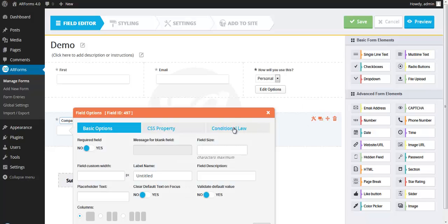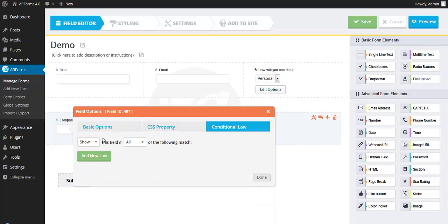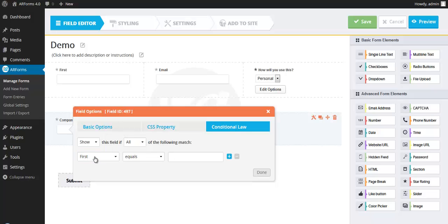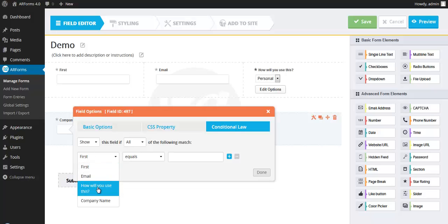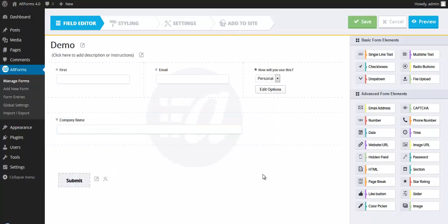I'm going to set a conditional law to show this field only if all of the following match. Let's add a law. If the how will you use this field equals business, I want this to show. Let's see how it looks.